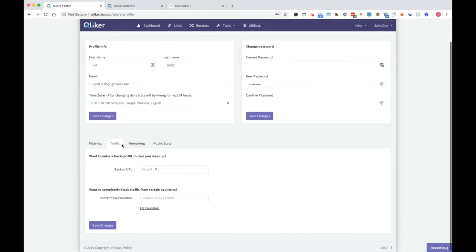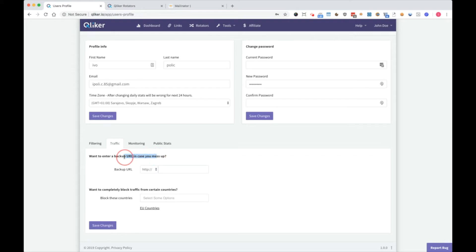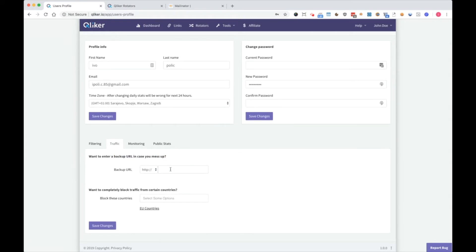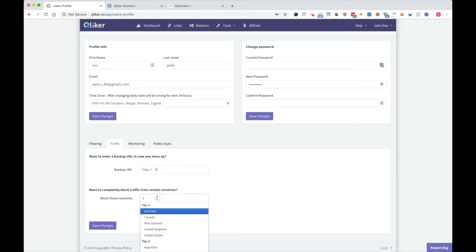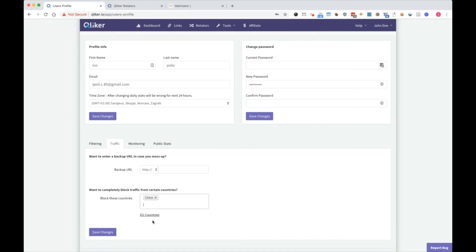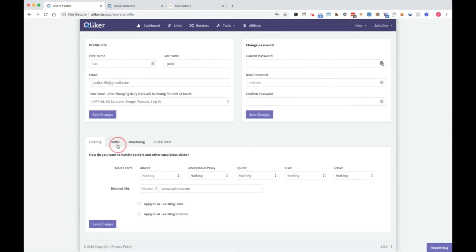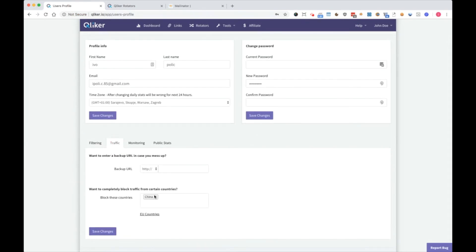About traffic: here you can enter backup URL so it will be account-wide. If you want to block some countries like, for example, China, no offense to anyone, you can do it here. Now all your clicks from China will be blocked.